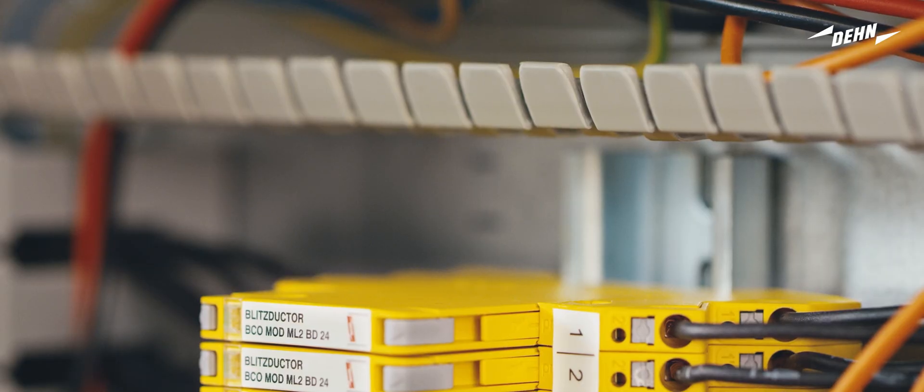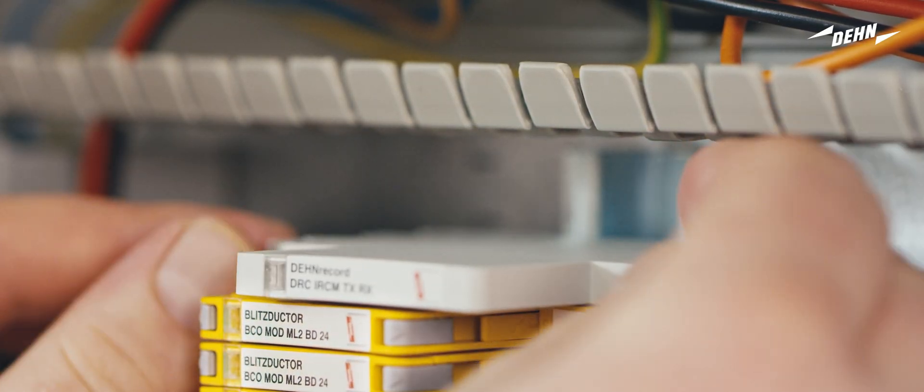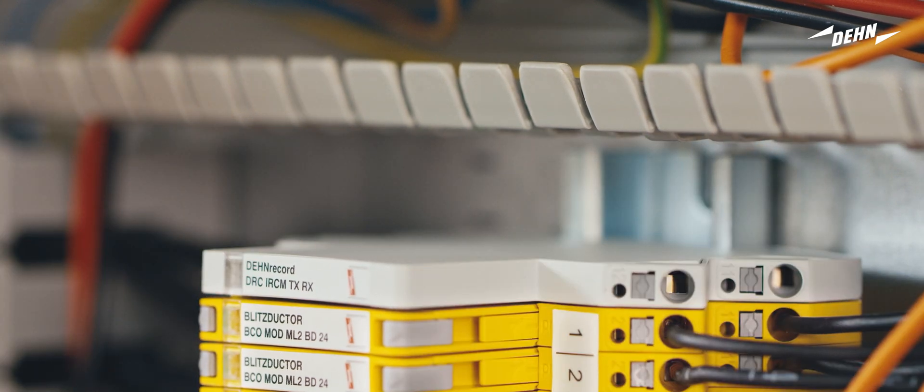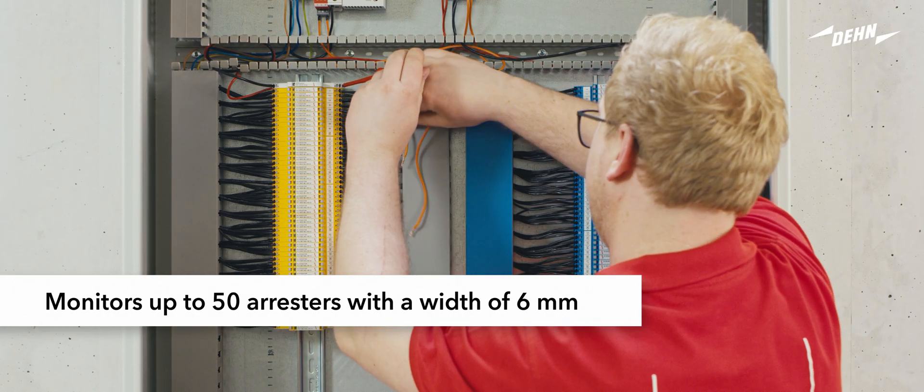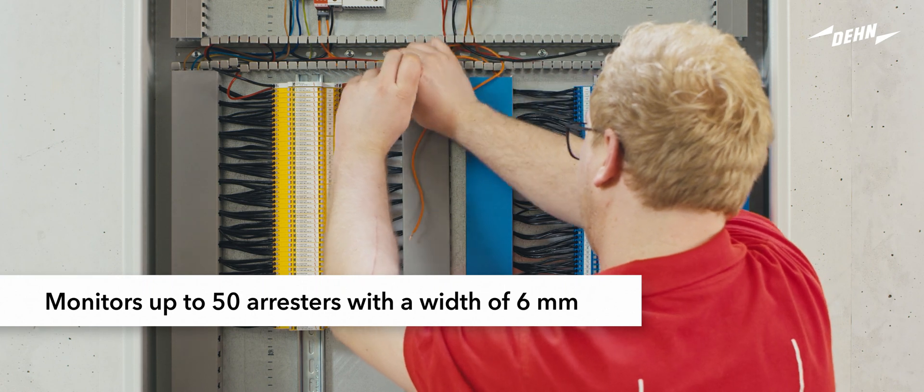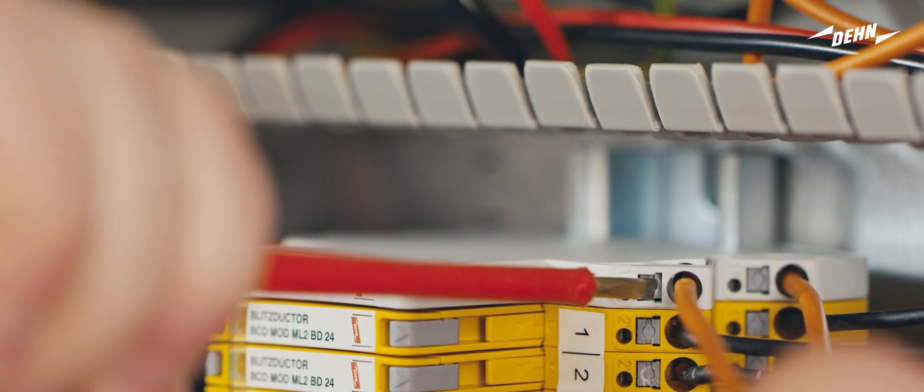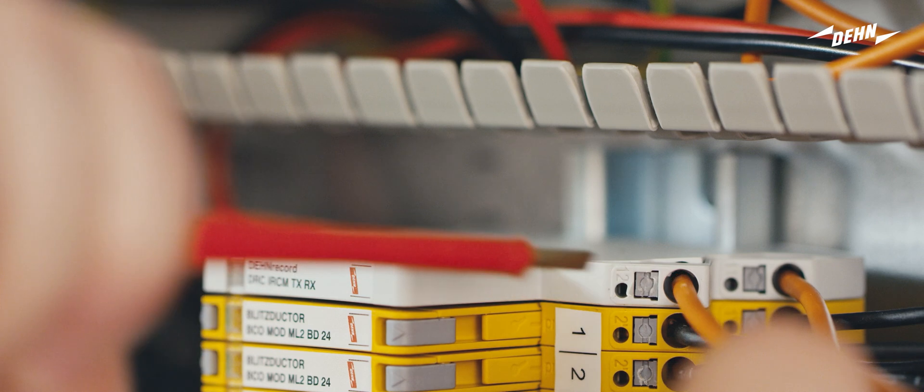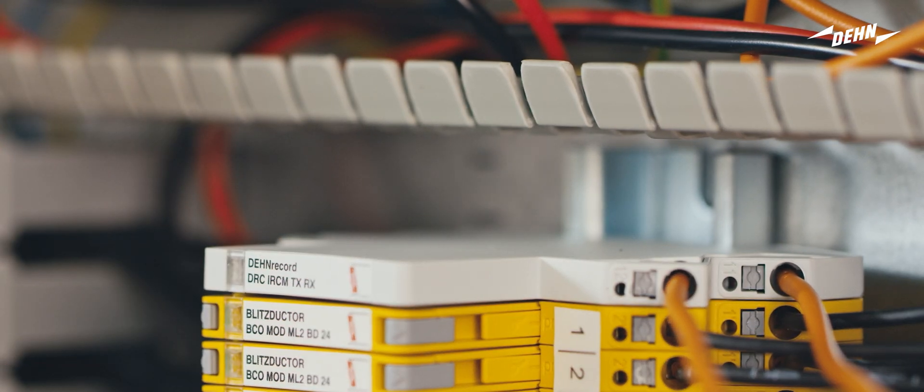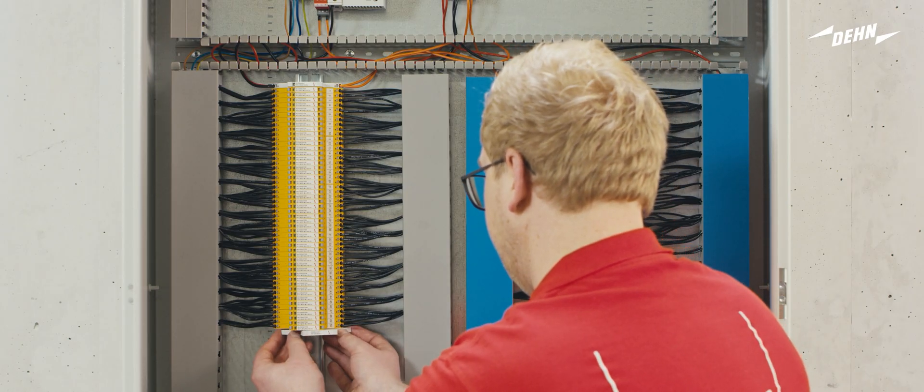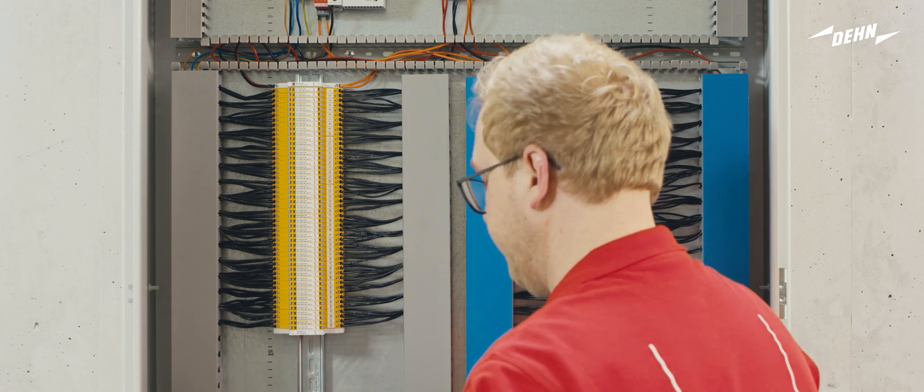Now install the two-part DIN record remote signalling unit. This will permanently monitor the arrestor groups. Connect the 24V power supply and the brake contact for the remote signalling function. The reverse unit is simply clipped into the DIN rail.